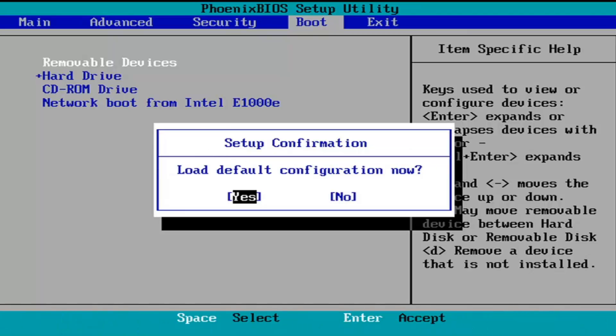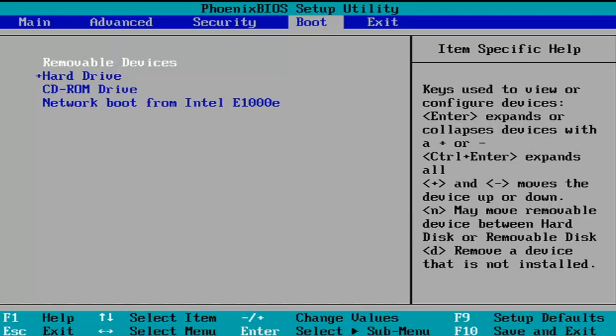It's going to say Load Default Configuration Now. The Yes option is selected, so we're going to hit Enter over that to select that, and now you're going to just tap F10 or whatever it says in your System Key. You can see what it says on my screen here, so it should serve as a pretty clear guide for you guys.